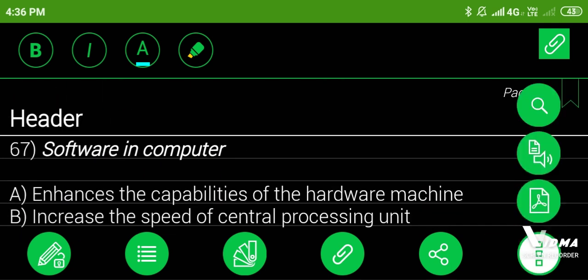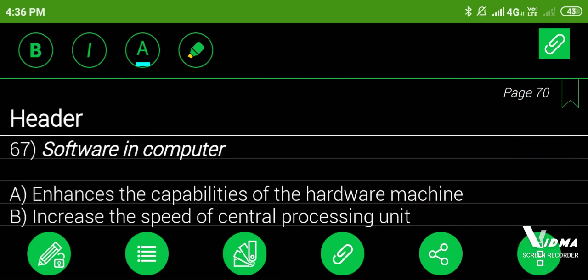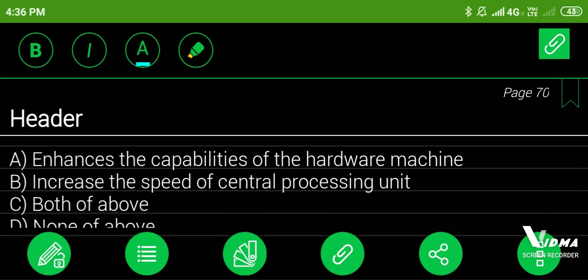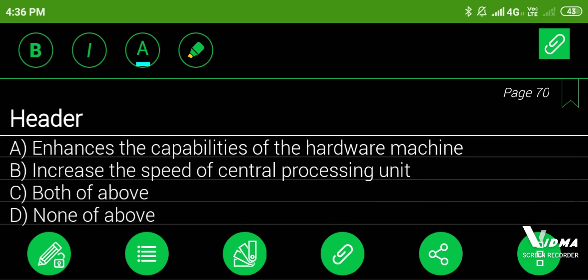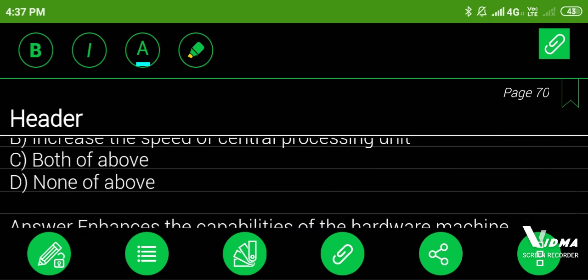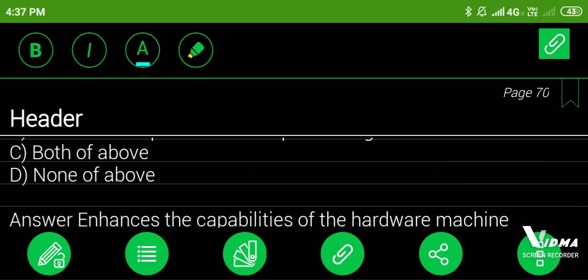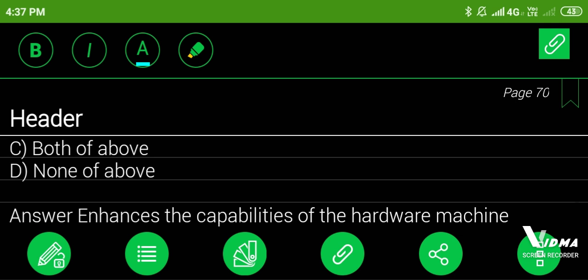67. Software in computer: A. Enhances the capabilities of the hardware machine, B. Increase the speed of central processing unit, C. Both of above, D. None of above. Answer: enhances the capabilities of the hardware machine.